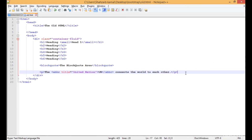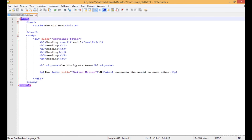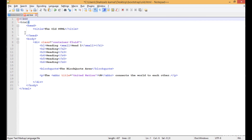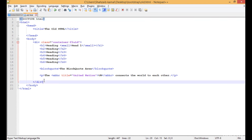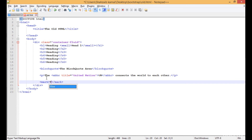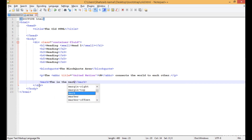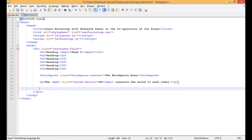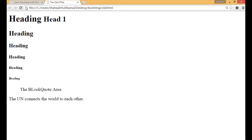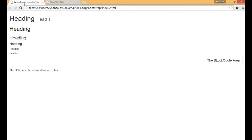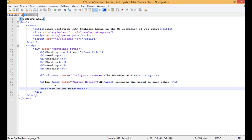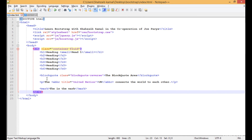Now I'm also adding the mark tag, which is a new HTML5 element. Typing 'this is the mark', saving, and copying it into index.html. Refreshing the old HTML — this shows a yellow color, which is the mark tag. But refreshing the Bootstrap version — this is not pure yellow but a white-yellow or creamy color, which is the Bootstrap version of the same mark tag.